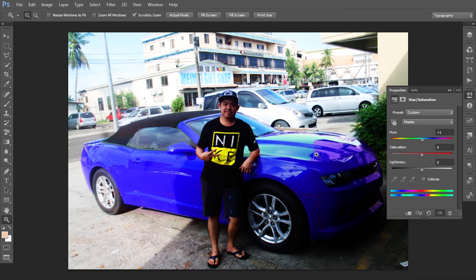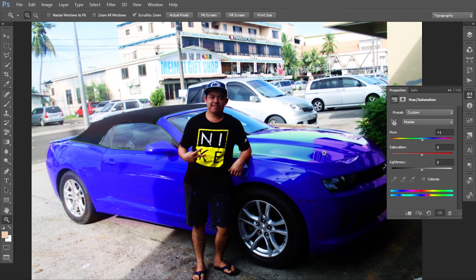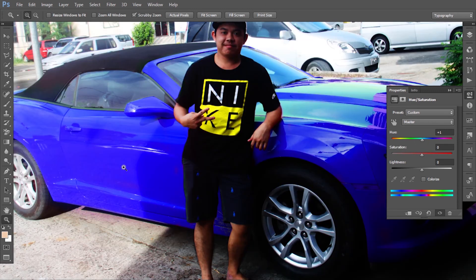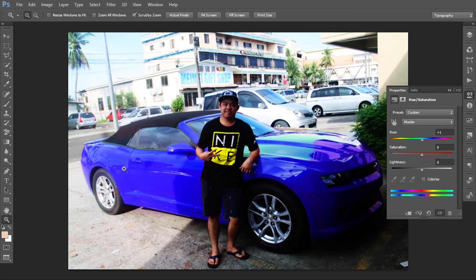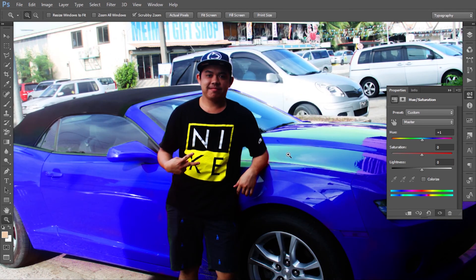That's how you change the car color without any expensive materials or without going to a shop. Changing color this way is hard in real life, but in Photoshop it's simple. So that's how you change the car color.